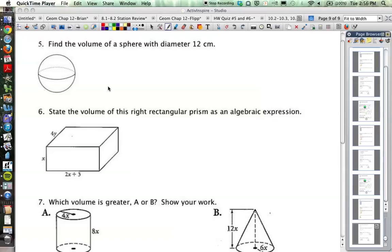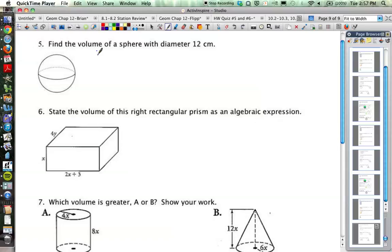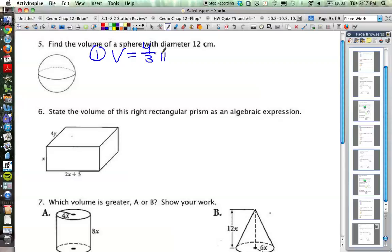Our third page of notes is going to be just a few more example problems, and one of those problems is the volume of a sphere, which we have not done yet. Remember our volume of a sphere formula from the first page: the volume is going to be 4/3 times pi times the radius cubed.